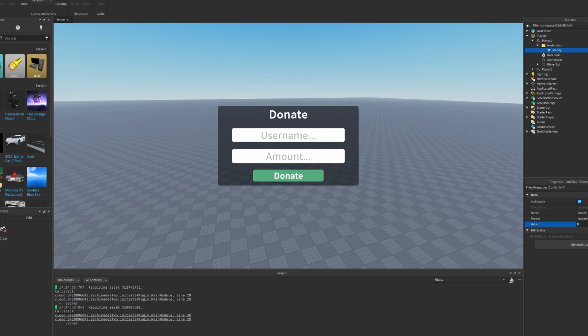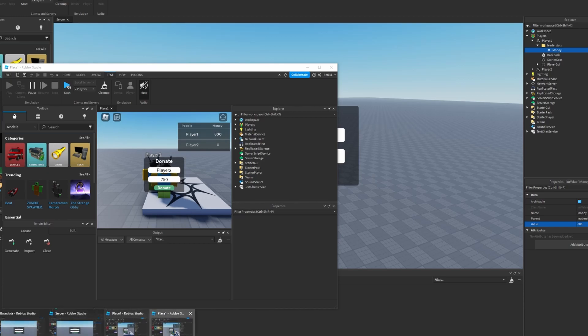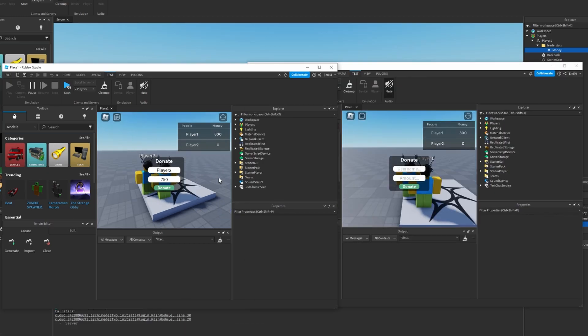Hello and welcome back to my channel. In today's episode we are going to make a donation interface where you can donate your money to other players inside the game. Let's get started.